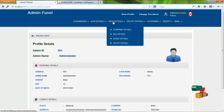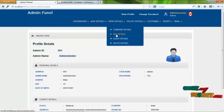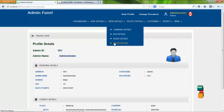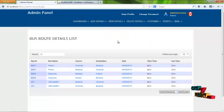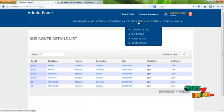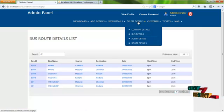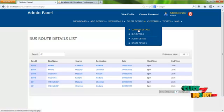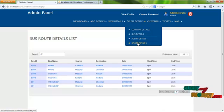By clicking on view details, admin can view company details, bus details, agent details, and route details — for example, route details. By clicking on the delete menu, admin can delete details already added, including company details, bus details, agent details, and route details — for example, bus details.